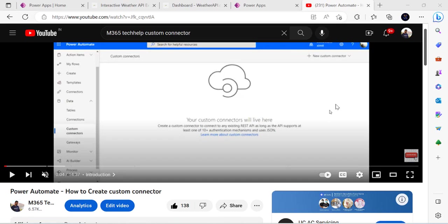Hello everyone, welcome back to the channel. In today's video we are going to learn how we can directly create custom connectors and leverage or call that endpoint from PowerApps. I've done a couple of videos on how to create custom connectors about a year back — I'll put a link in the description. This time we are going to do it directly from PowerApps, so rather than waiting even one second, the result or response should be immediate.